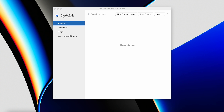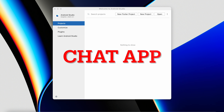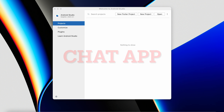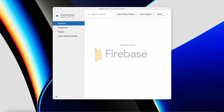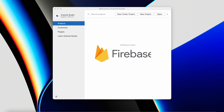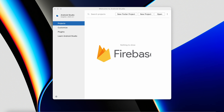Welcome back to another Android application development series in Android Studio. In this series we are going to develop a fully fledged chat application. The app will have search functionality, the ability to send and receive messages, and we will also implement login with OTP authentication. We will be using Firebase as a backend service.